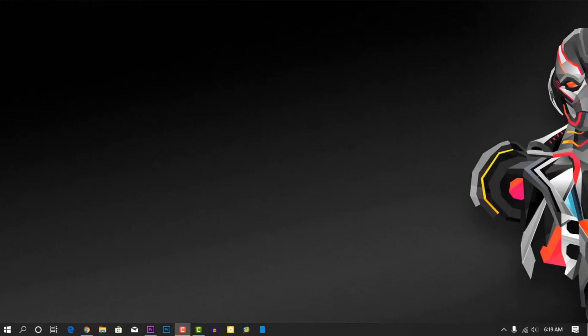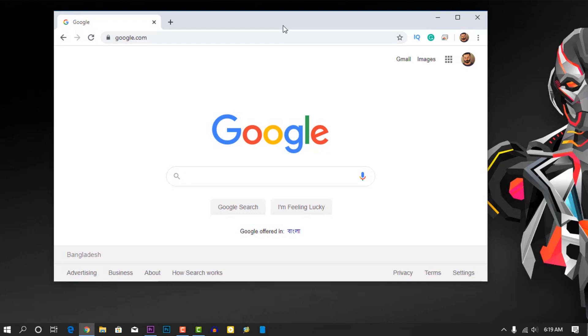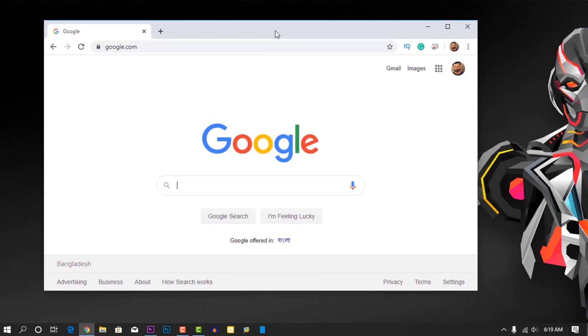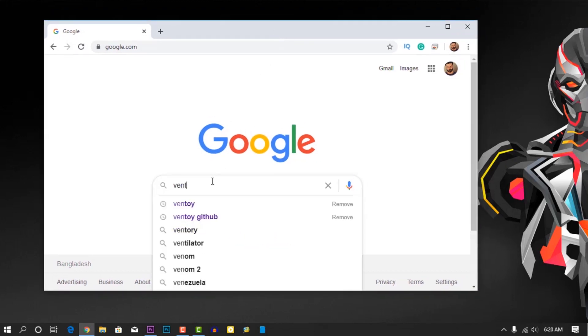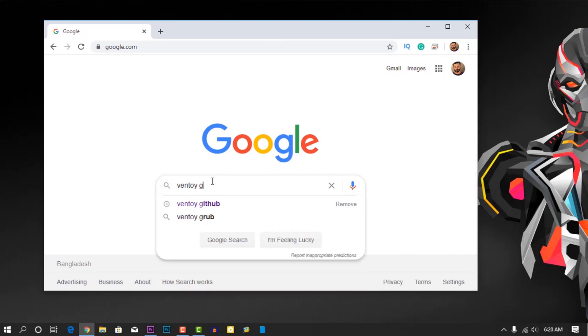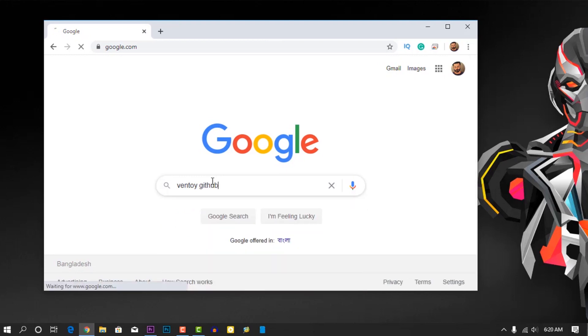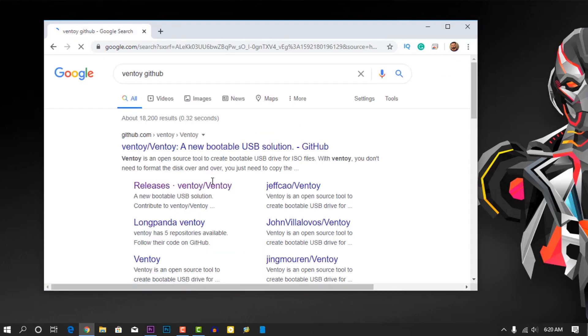Okay guys, so are you ready to make your last bootable USB? Take your USB stick and let's make it. First of all, open up your favorite browser, then search on Google...